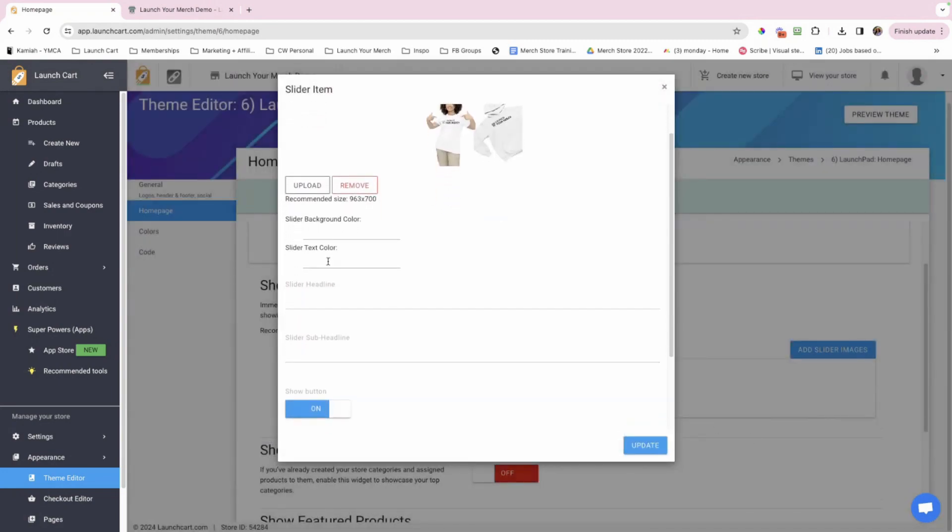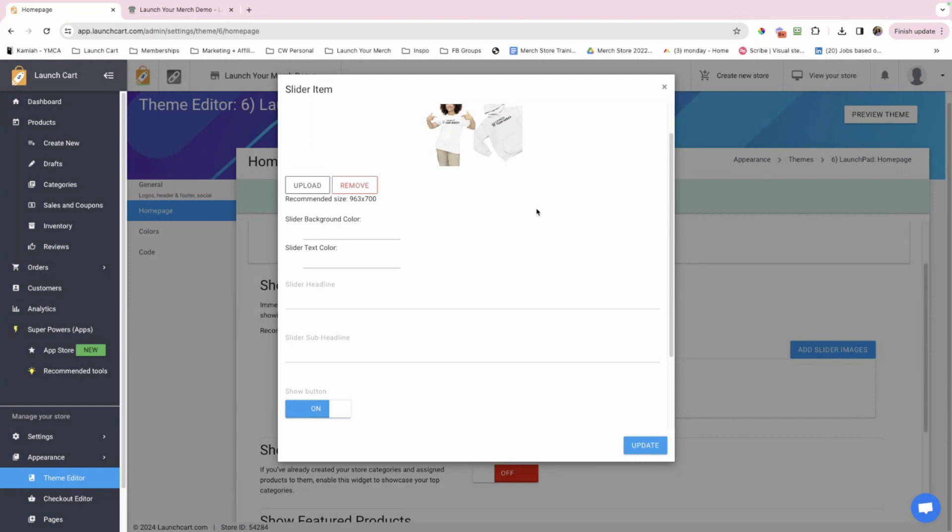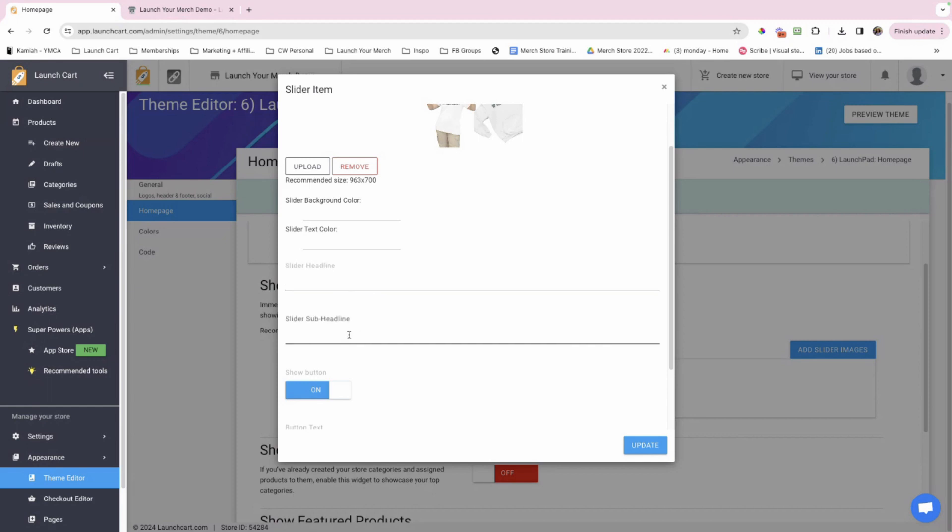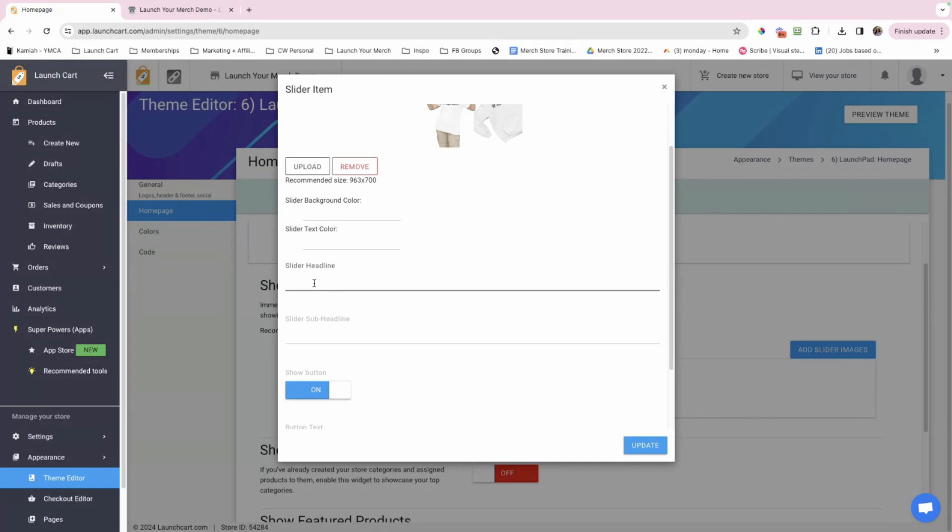And if you're using the recommended size, regardless of the theme, it should be fitting just like this. Okay, so I'm going to go ahead and click crop and upload. And then now scrolling down, slider background color, slider text color, you could change the background, which I'll show you in a moment. And you could change the slider text color. Right now I'm going to leave with default, and then we'll come back and edit it. And then you have slider headline and slider sub headline. This is important. This is your first impression. Your homepage is the first impression when people come to your store.